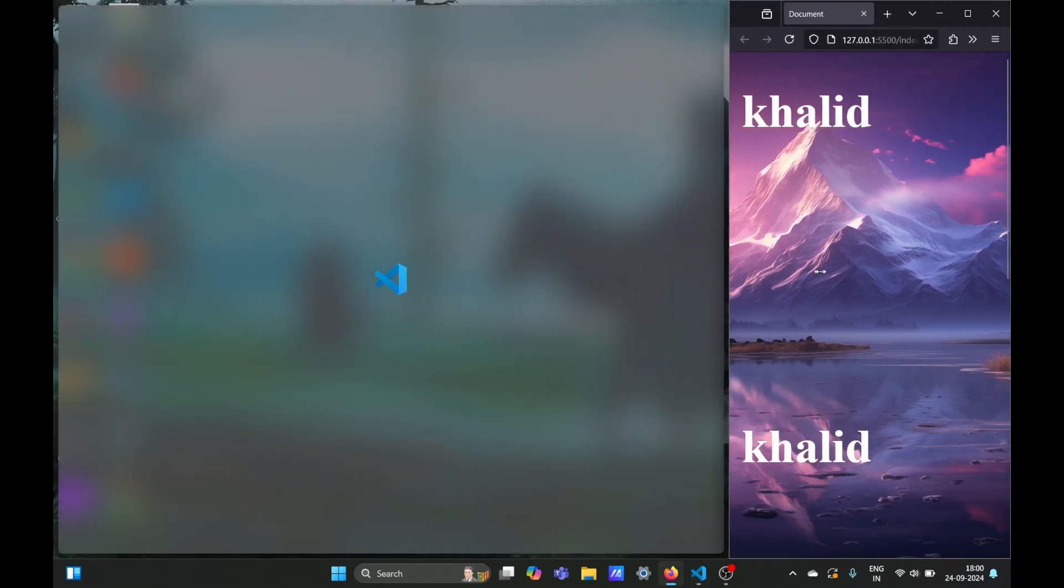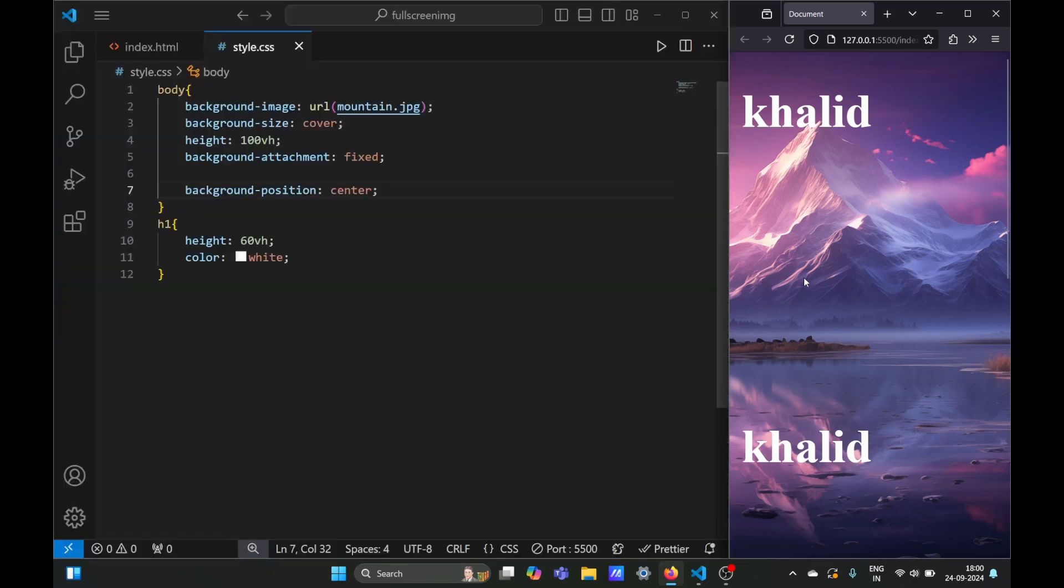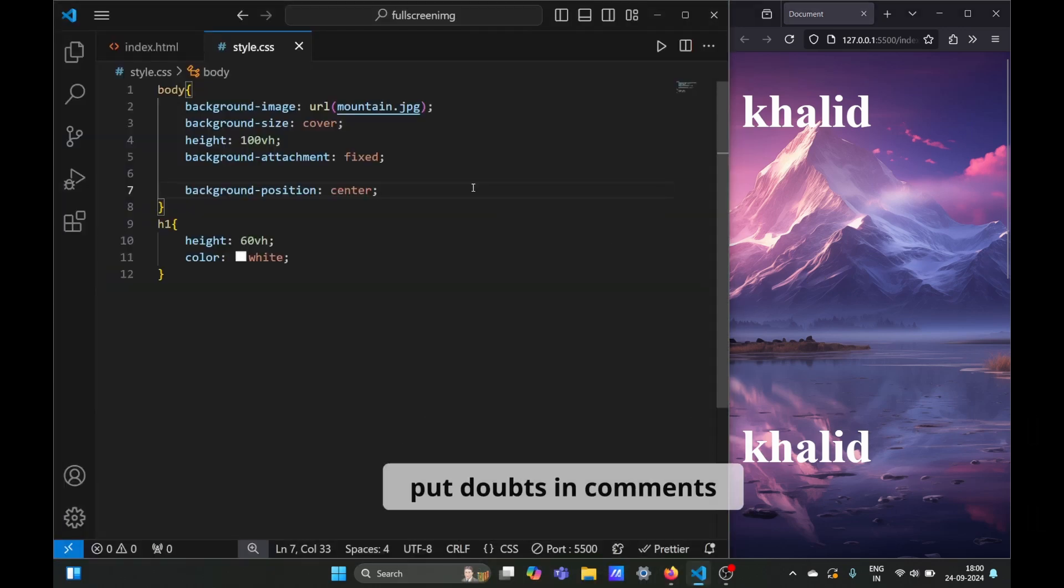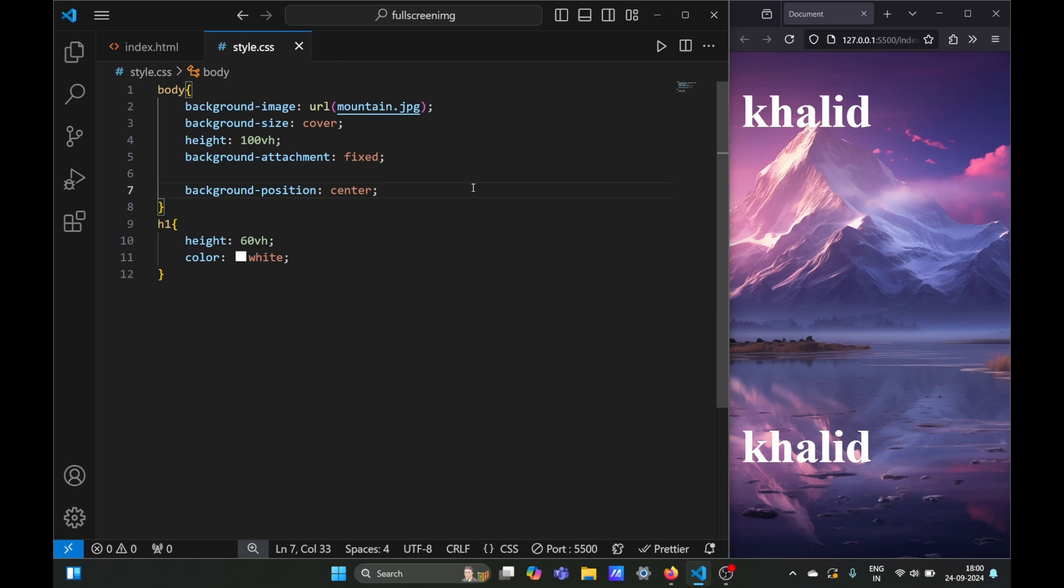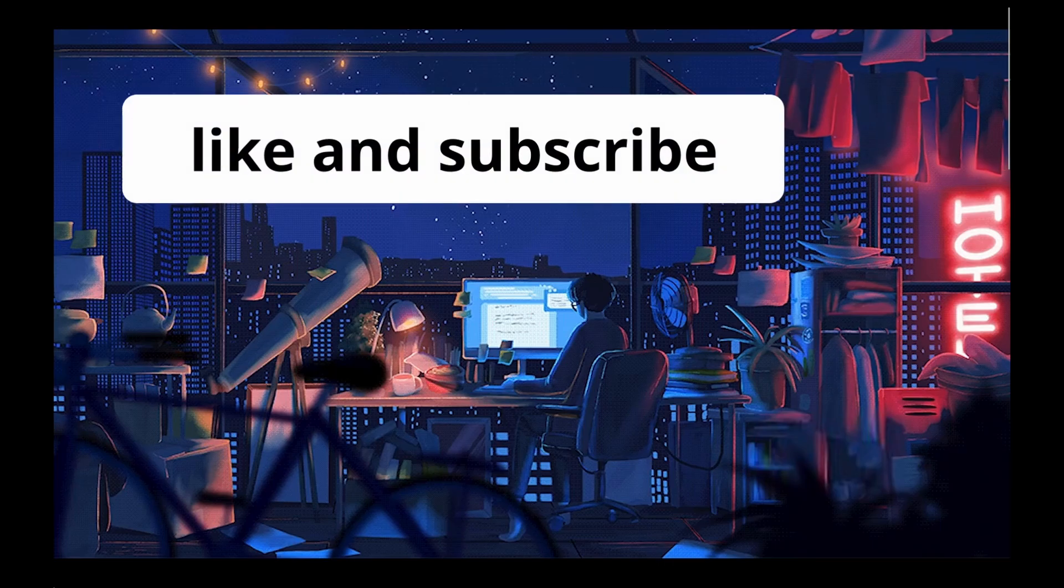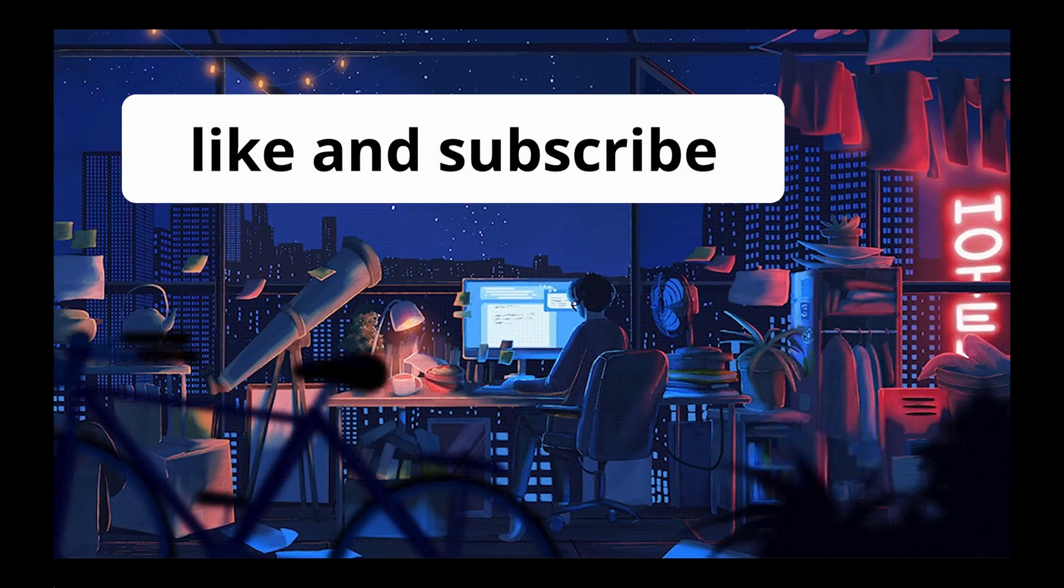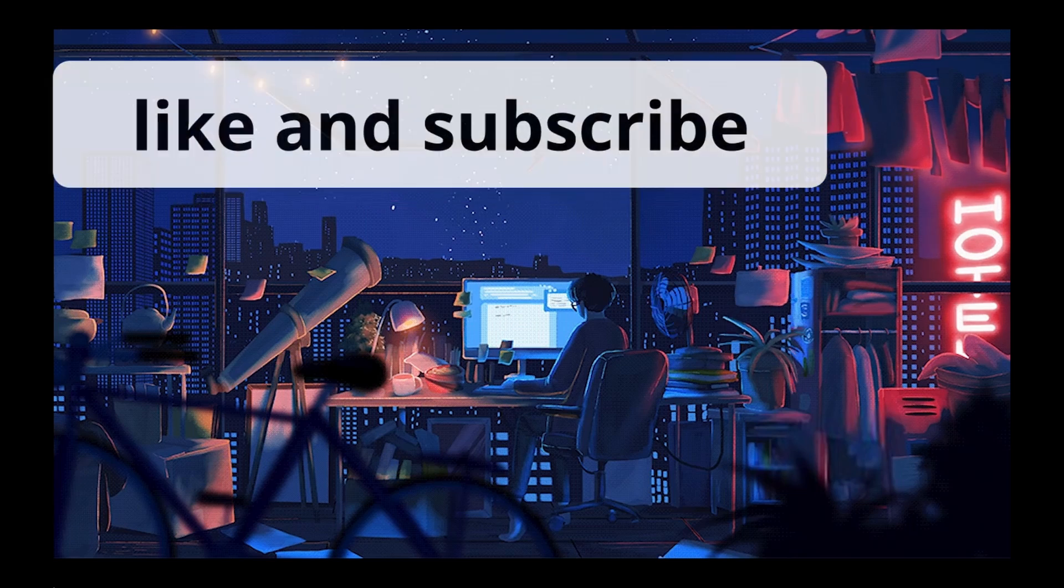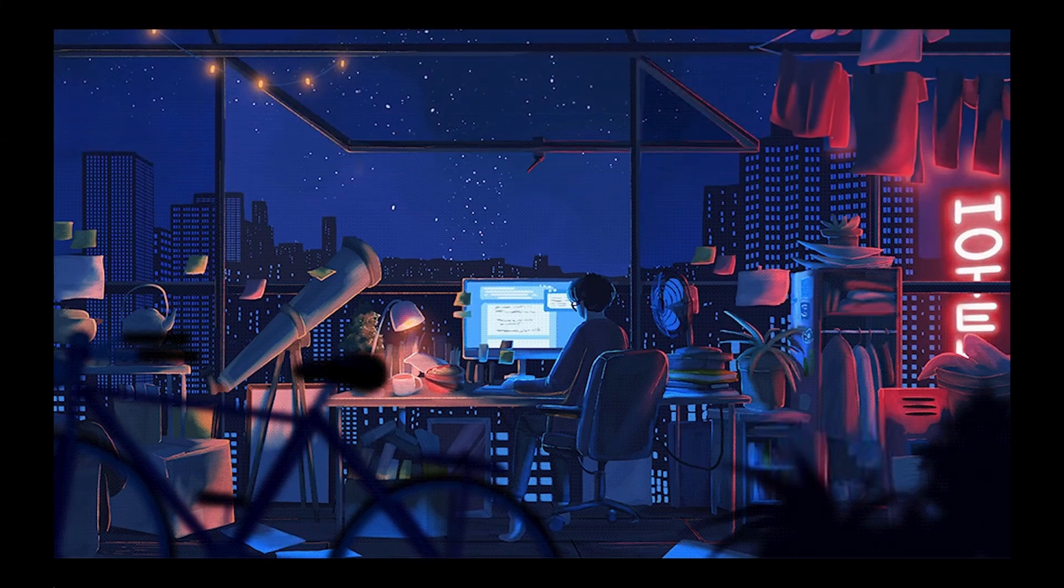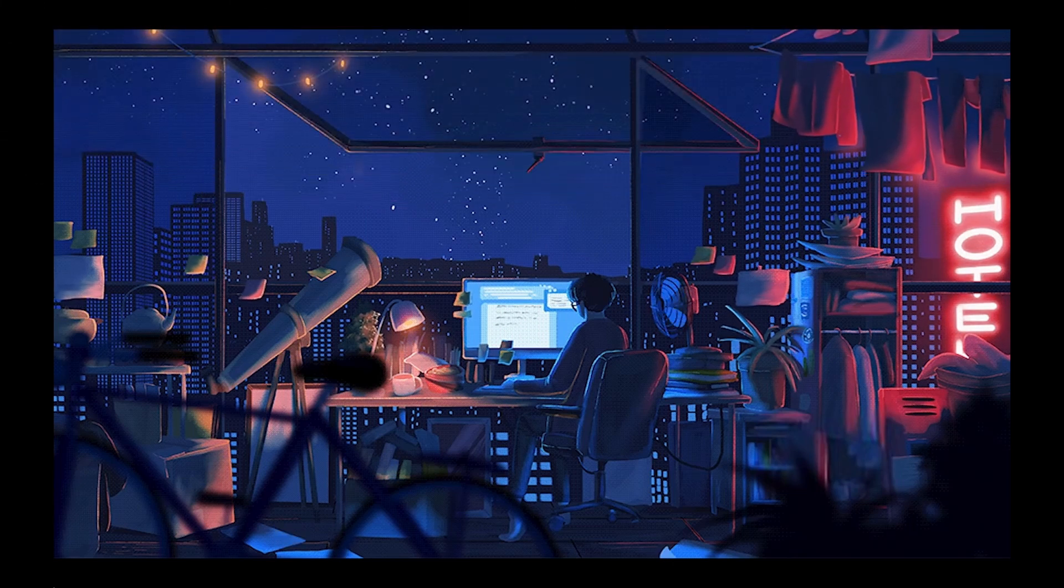That's it from this video. If you have any queries or doubts, put them in the comments and I'll make sure to reply. If you find this video helpful, don't forget to like and subscribe to the channel. Meet you in the next video, till then keep coding.